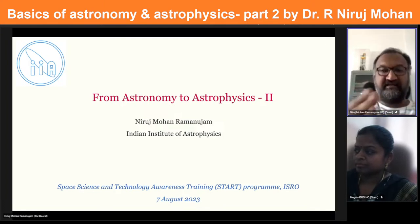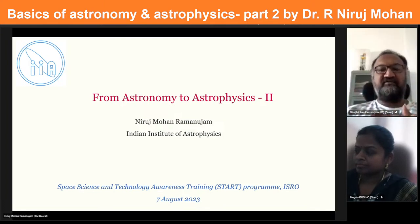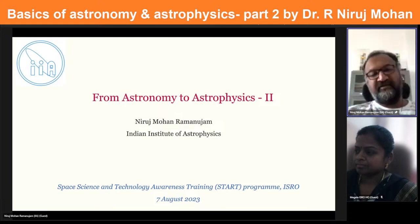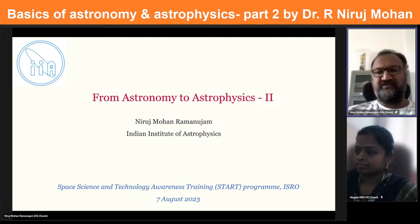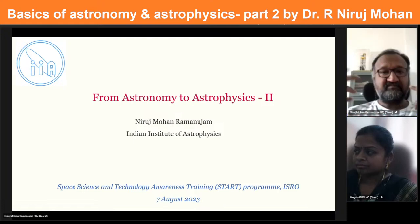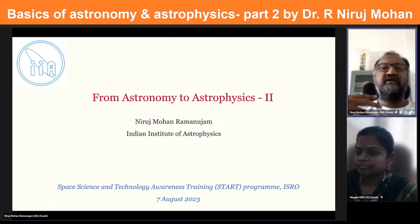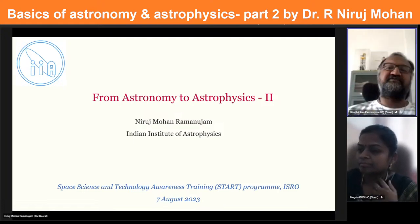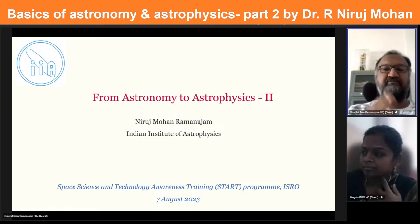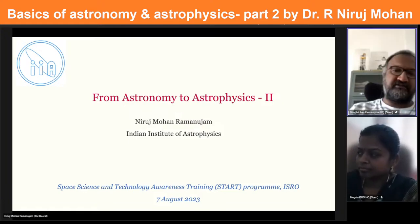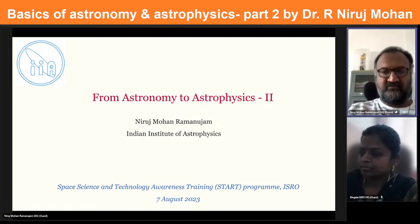Today we'll take it a step further and talk about astrophysics. The difference between astronomy and astrophysics is non-existent or vague depending on who you talk to. For the purpose of this talk, I will define astrophysics as astronomy plus spectroscopy — and I'll explain why spectroscopy now.